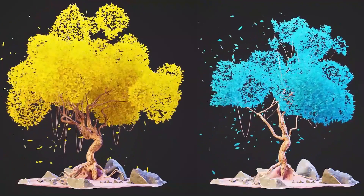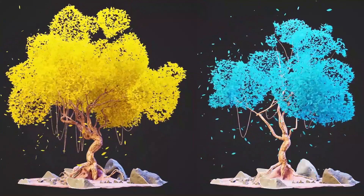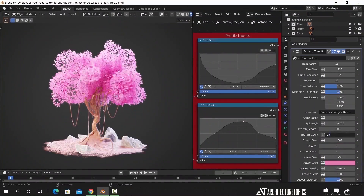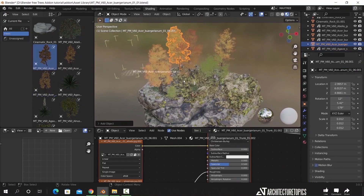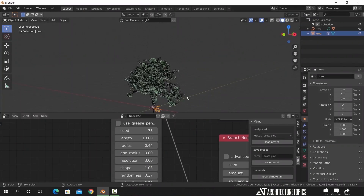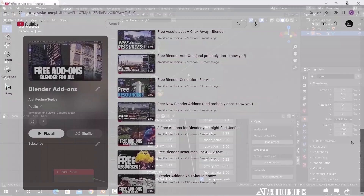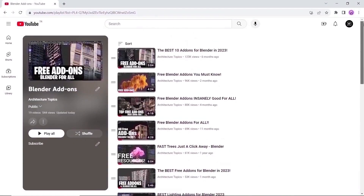Now before we start, if you're new to the channel and want to get more dope free stuff, subscribe, because we shared not one or two, but over 300 free tools and assets, and it's all in one place, so check out the description box.